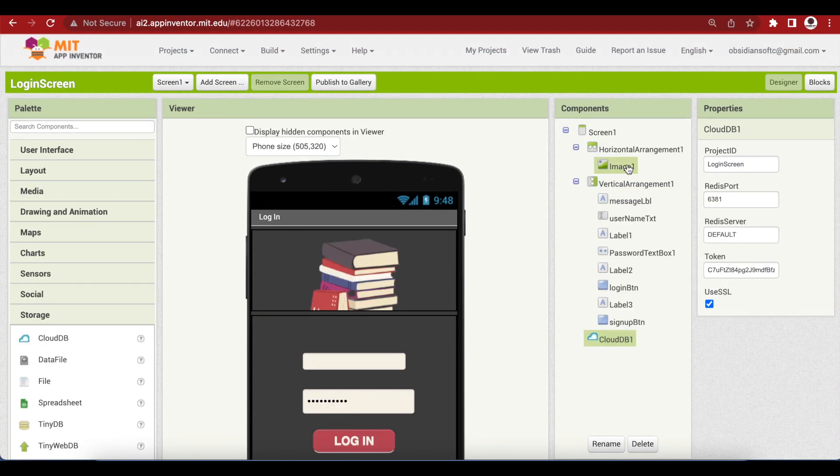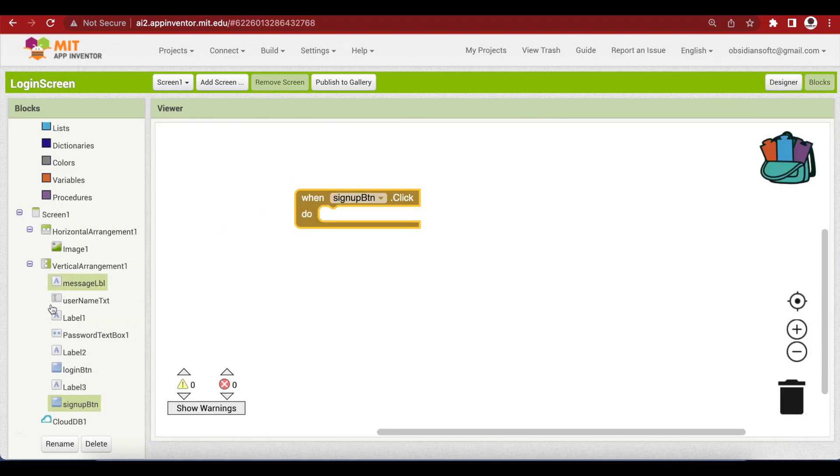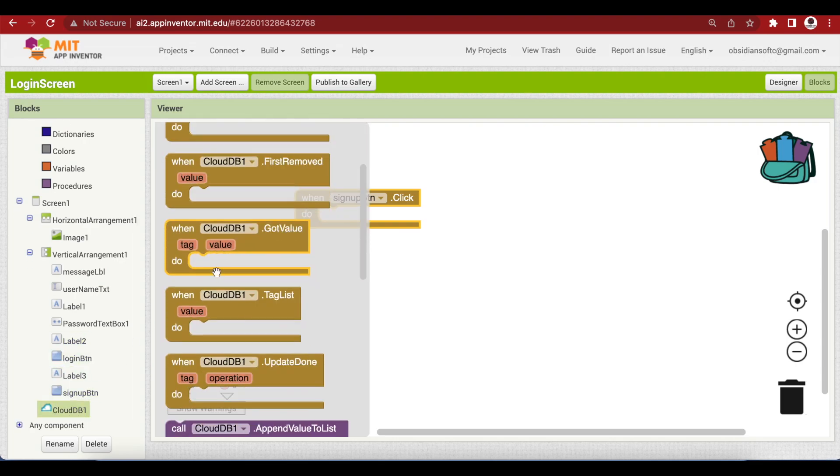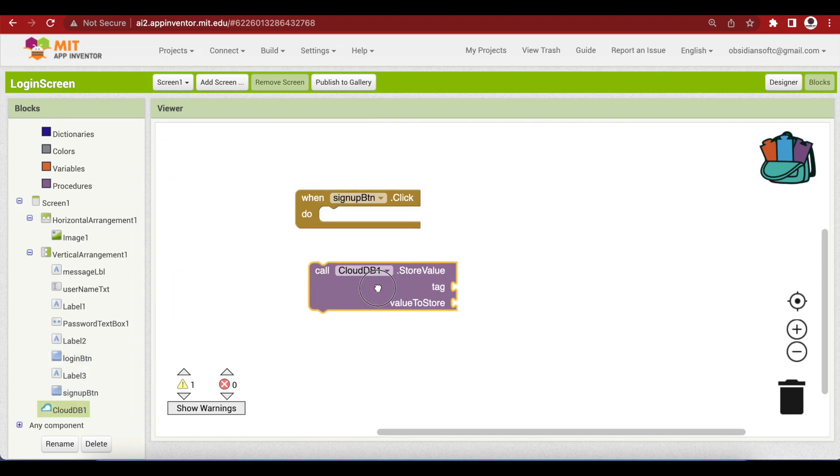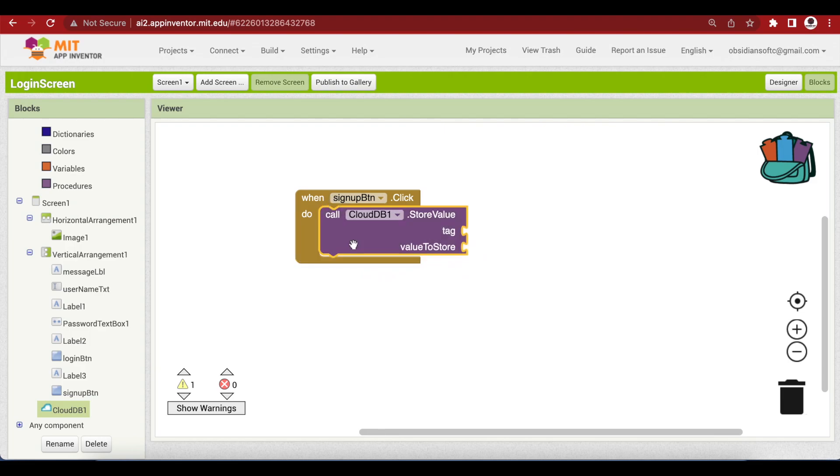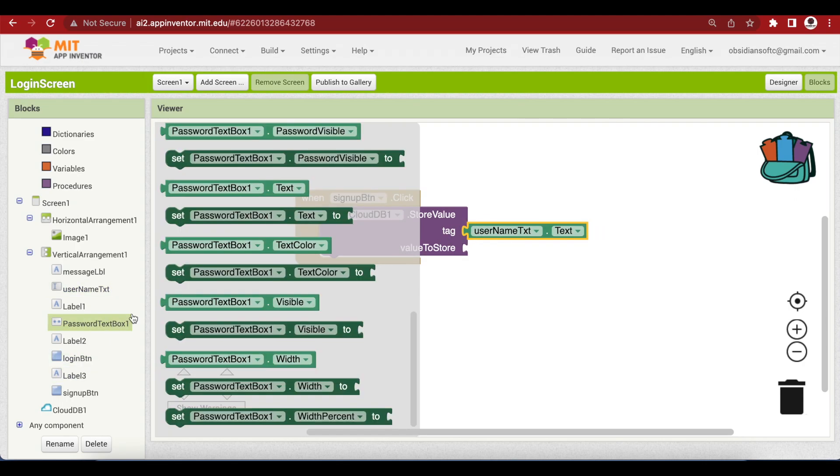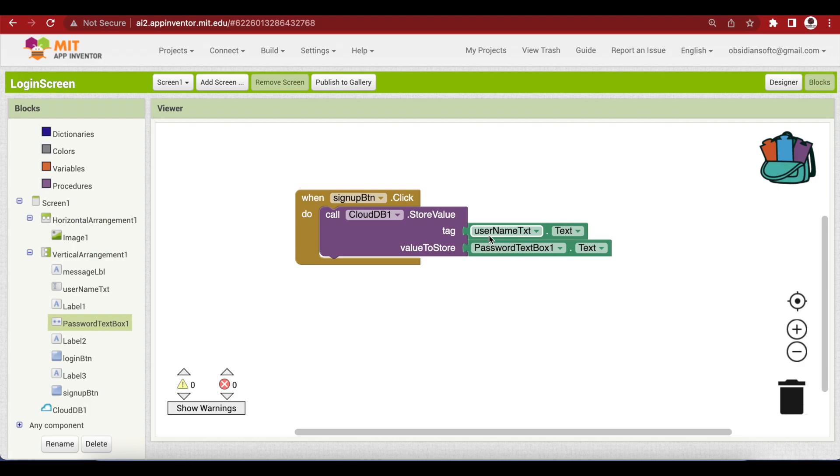Come back to the screen one. And now we will work on its blocks section. Click on blocks. Get the sign up button click event. Call the CloudDB's store value procedure. And what is the tag here? The tag is whatever is inside username. And what is the value here? Whatever is inside the password text box. A tag identifies data in the CloudDB. As I have explained to you while making a charting app. Basically we have made our username, our tag. And the password is stored against it.